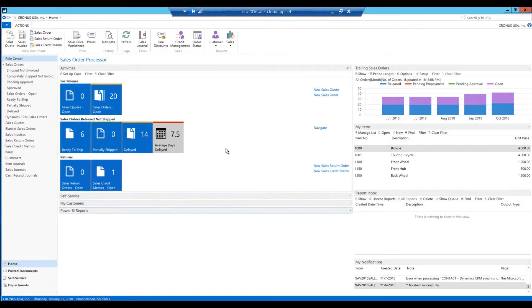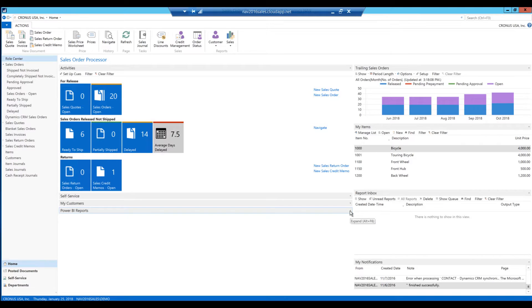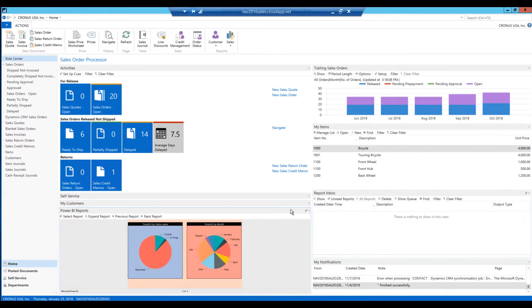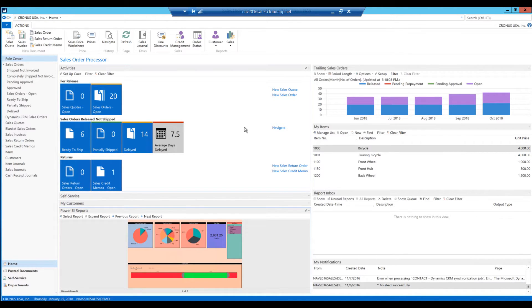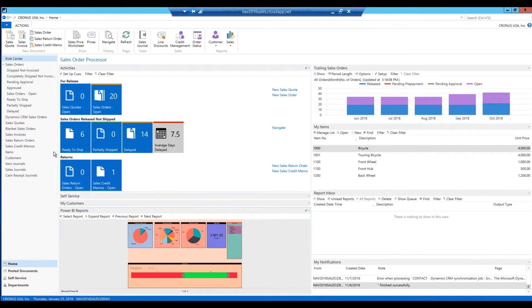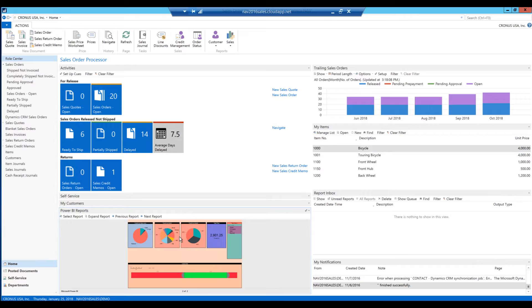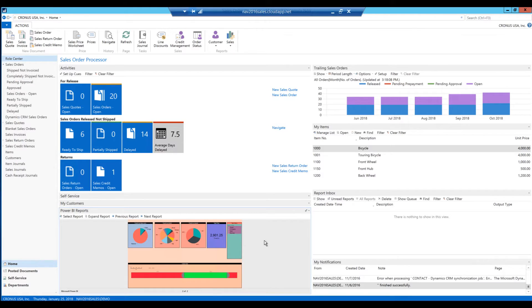And here I'm looking at 2017, the Power BI reports. So we can actually now see a Power BI report inside the Role Tailored Center or the Role Center in 2017. So when a user logs in, you can set up the reports that the user is allowed to see within Power BI and display them right here on the Role Center.